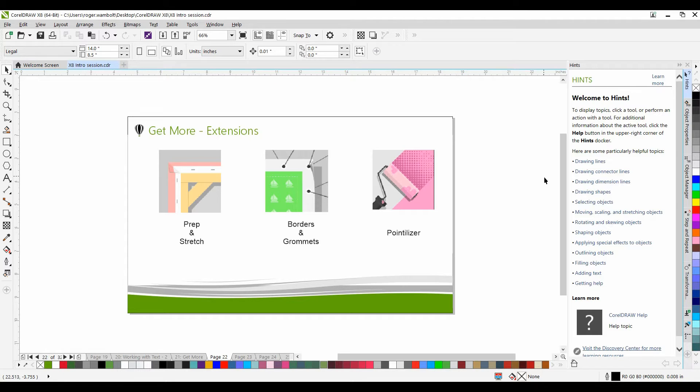Extensions can be accessed from the Get More Docker, and of course with many things in CorelDRAW, there are a number of different ways to get there.